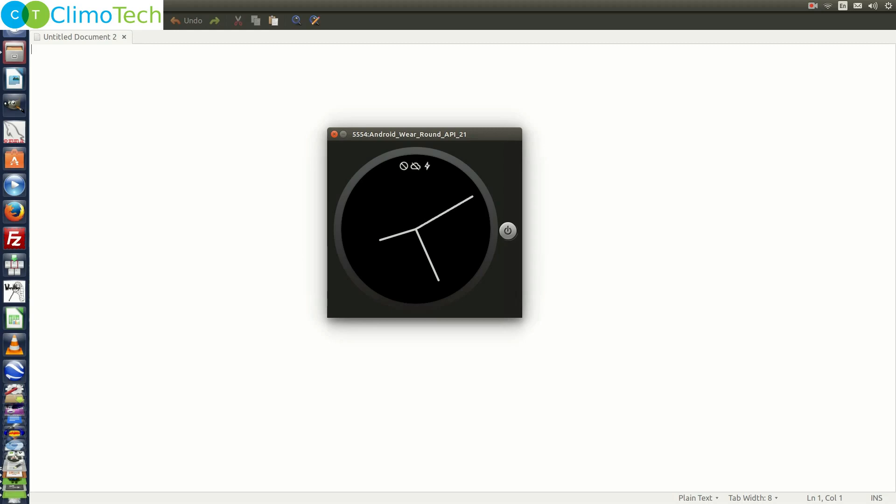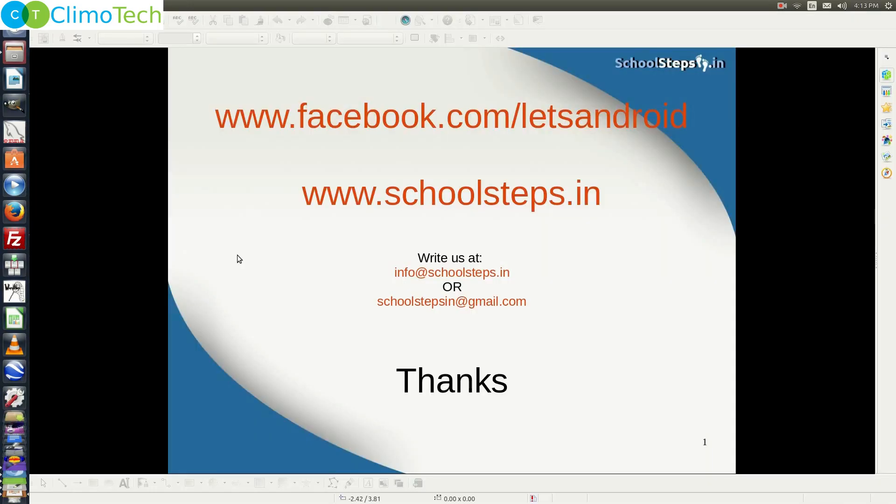That is it. Friends, with this I take your leave. Thank you so much. Please like our page on facebook.com slash letsandroid. If you have any query, do write us at info at schoolsteps.in or schoolstepsin at gmail.com. Thank you.